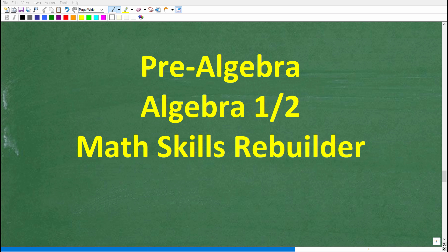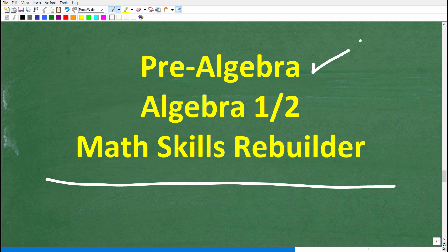I hope this video helped you out. If so, don't forget to like and subscribe. If you need additional help in algebra, check out these courses: pre-algebra for basic algebra, algebra I or algebra II if you're further along, and my Math Skills Rebuilder course which covers basic math, algebra, and geometry. I'll leave links to all these courses in the description. I wish you all the best in your math adventures — thank you for your time and have a great day.